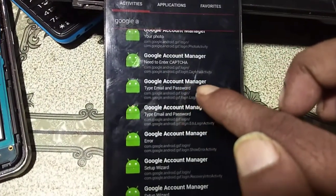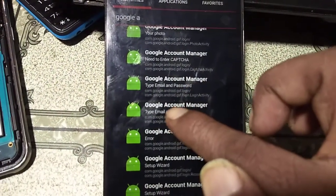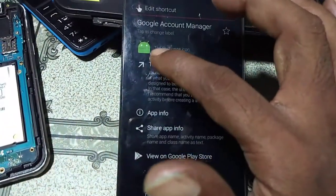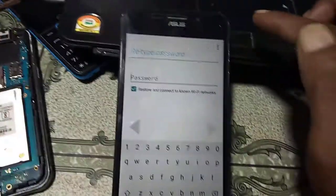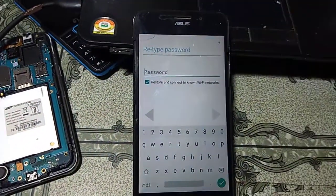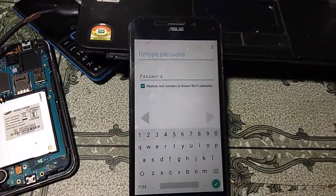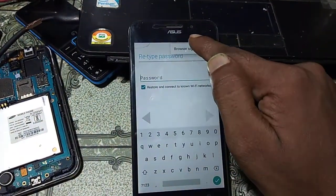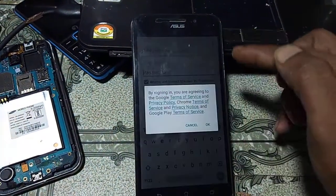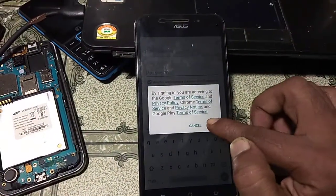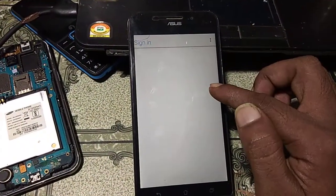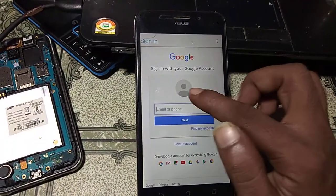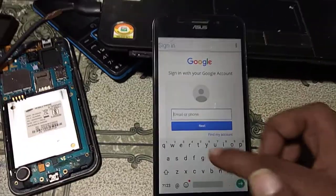You can see Google Account Manager in the results — click on it. Scroll down and you will see the Type Email and Password option. Select it and click Try.